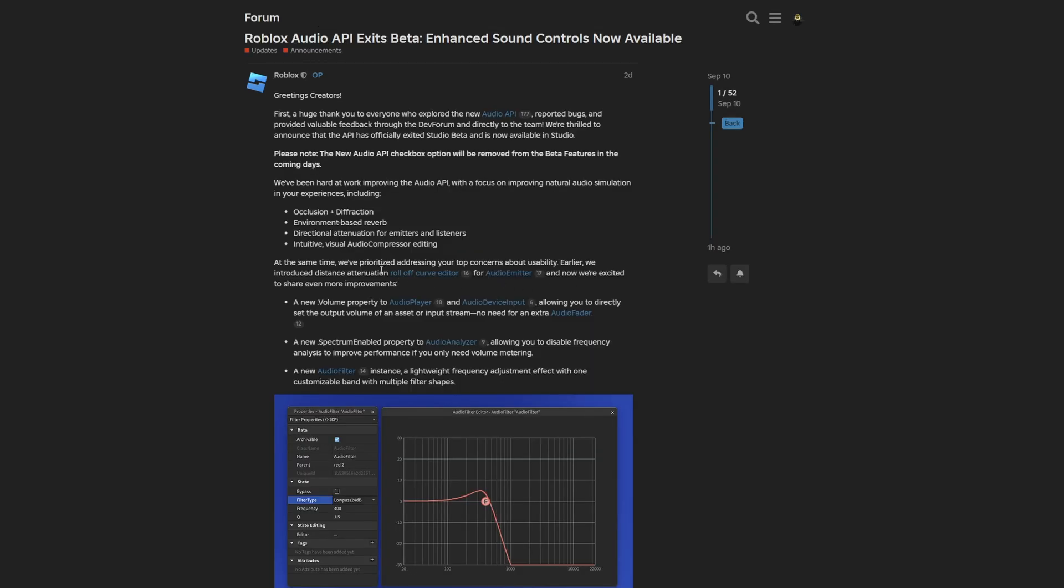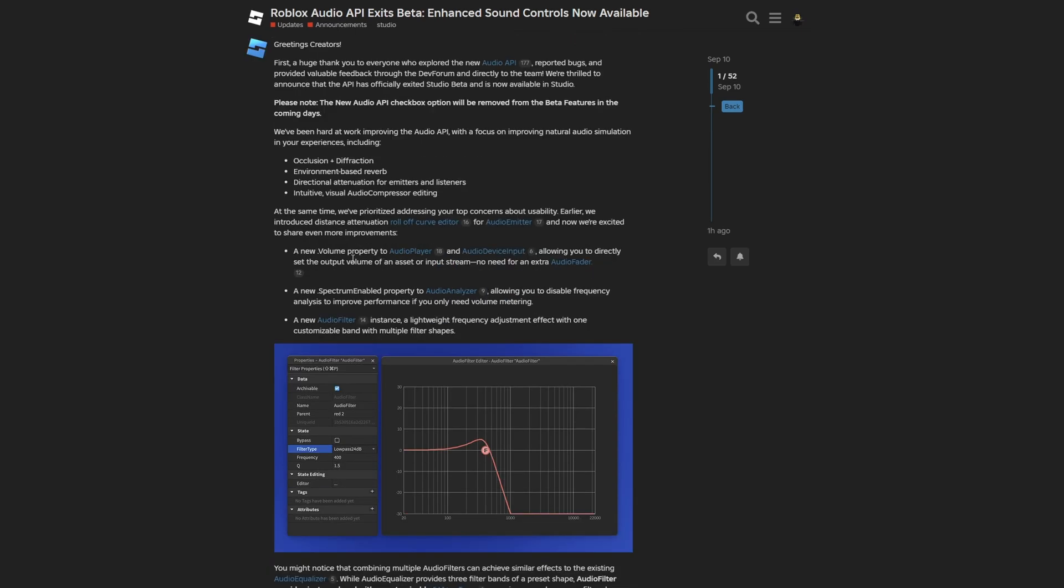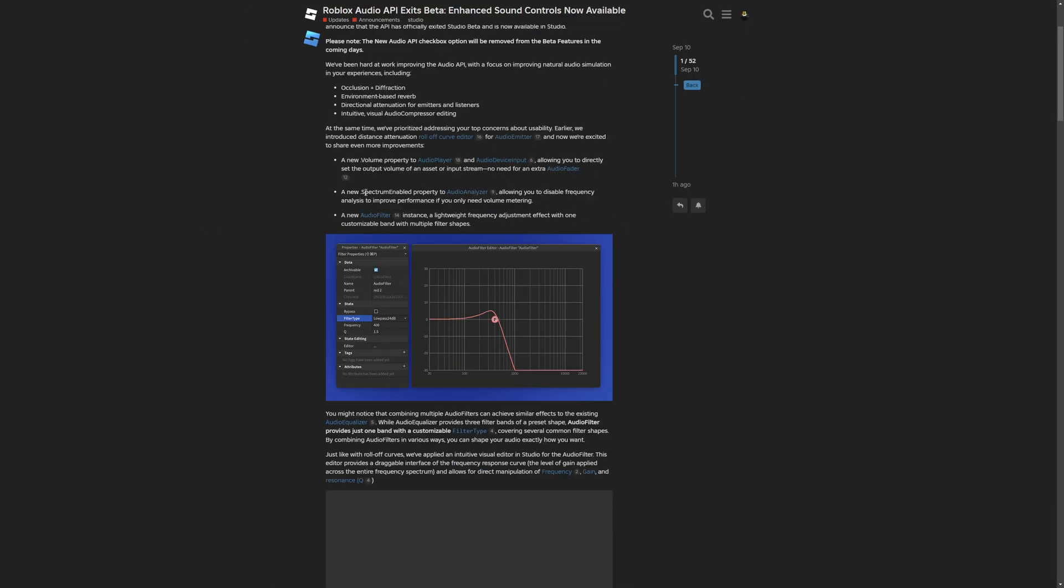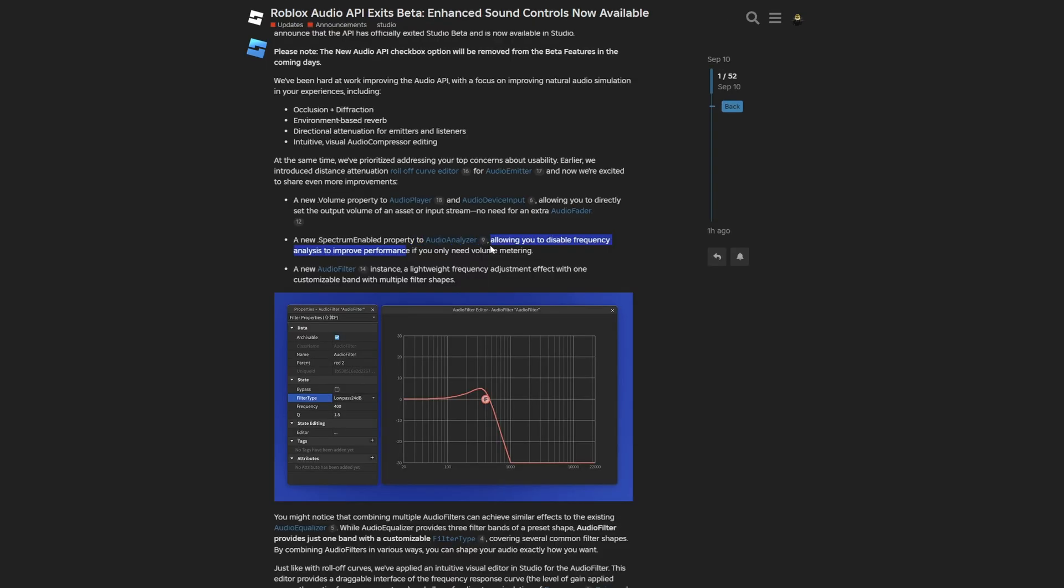And I previously announced the role of curve editor for normal audio emitters, and now they have a volume property for the audio player and the audio device input. So you won't need to use the extra audio fader anymore to change the volume of audio. And there is now a new spectrum enabled property for the audio analyzer, allowing you to disable frequency analysis to improve performance if you only need volume metering.